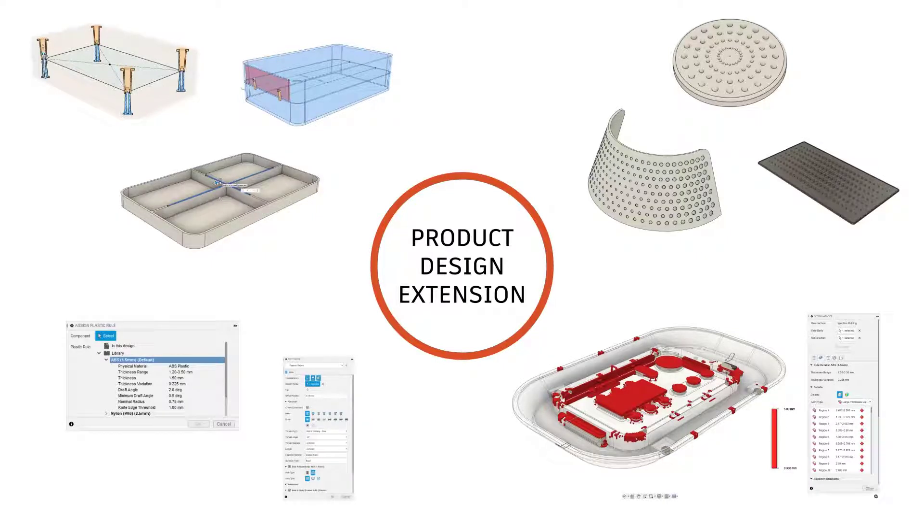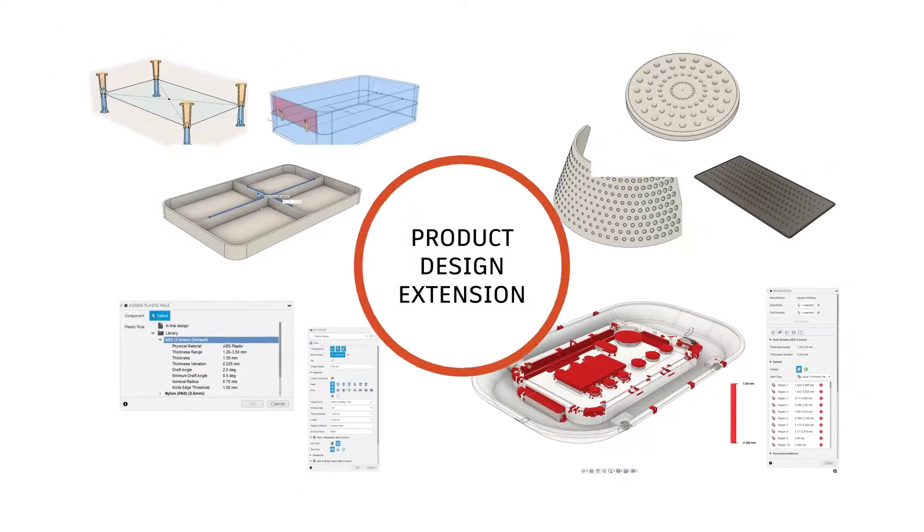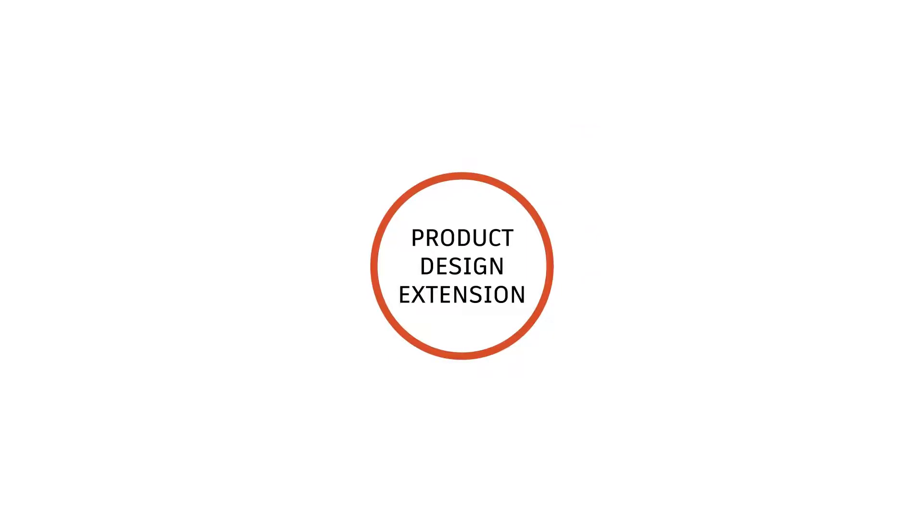All of which amplify your product design capabilities, empower your design process, and turn your ideas into finished products faster, all in Fusion 360.